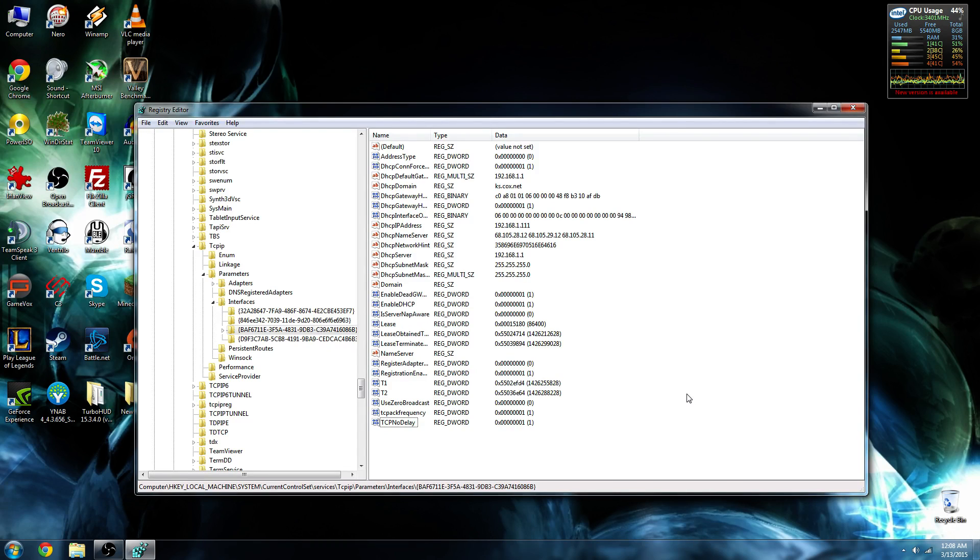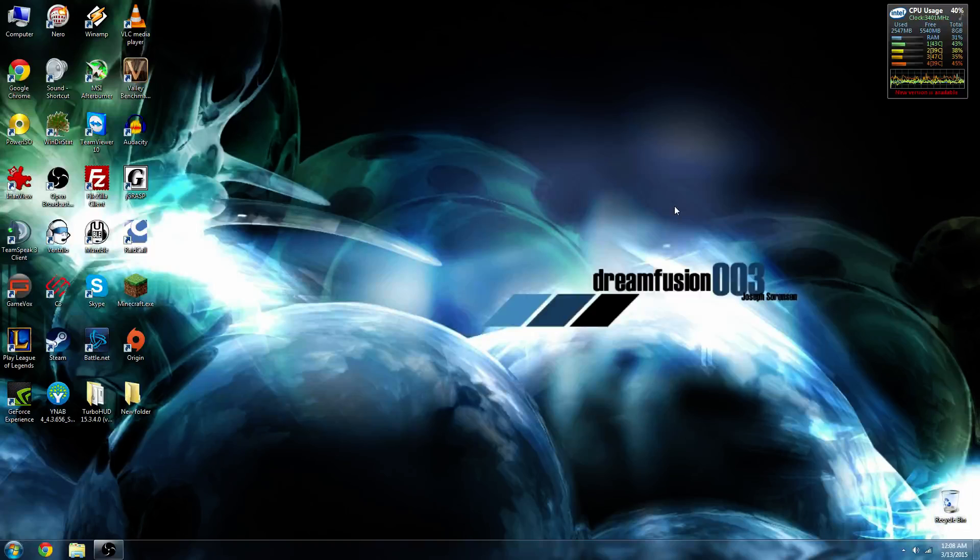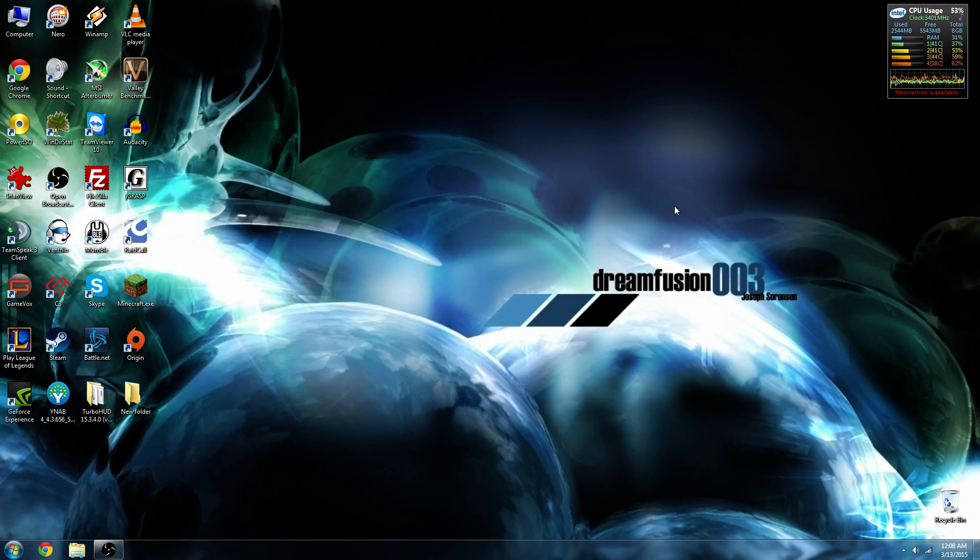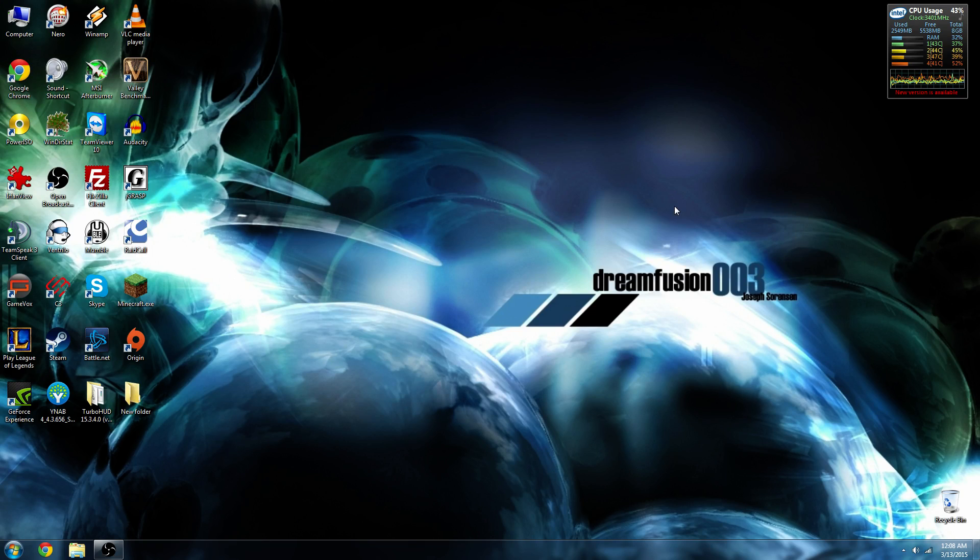It's as simple as that. With those two values added into the registry editor, your ping should easily improve somewhere between 25 to 50 ms, and allow you to have a lot better performance in-game and response time.